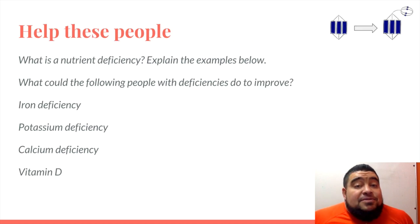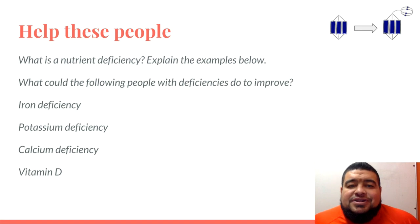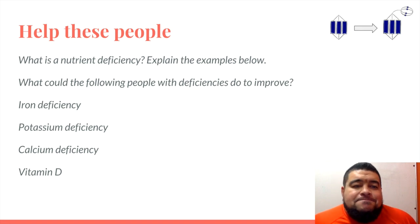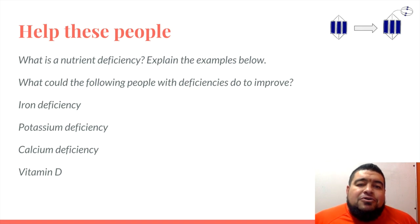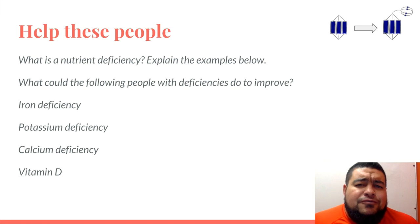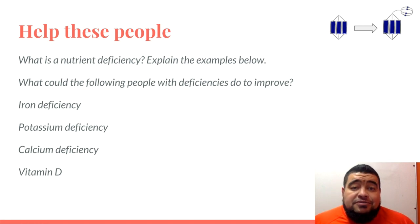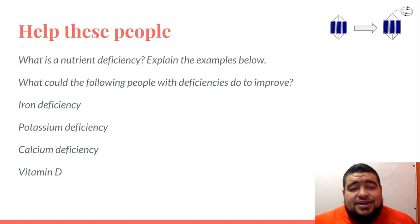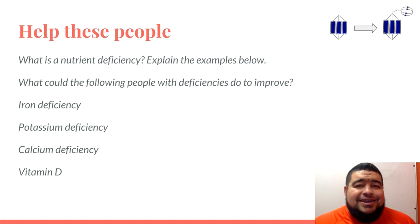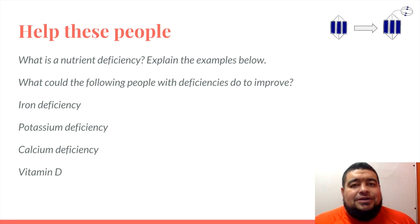There are plenty of people out there who have deficiencies — nutrient deficiencies in particular. What could the following people with these deficiencies do to improve? What foods could they eat if they had an iron deficiency, a potassium deficiency, a calcium deficiency, or a vitamin D deficiency?